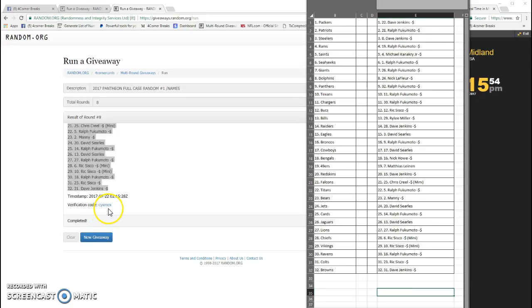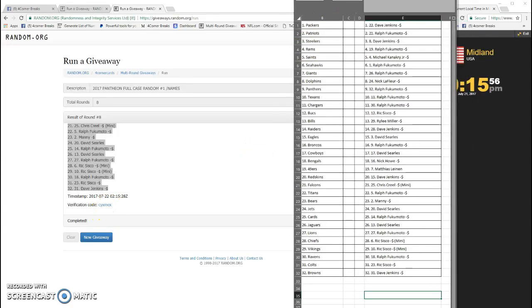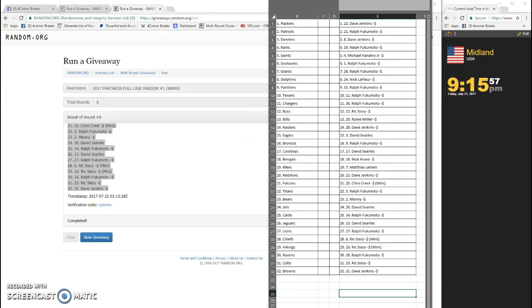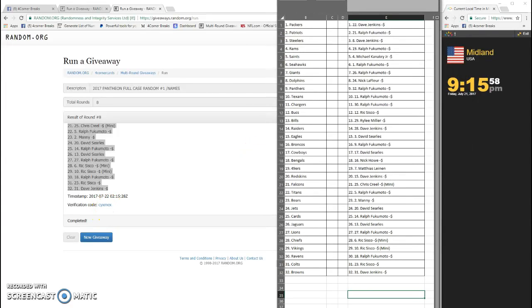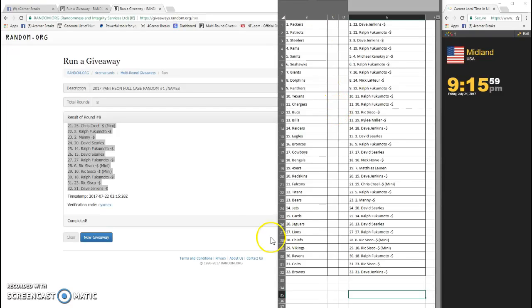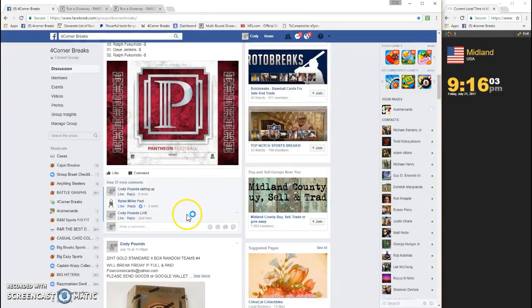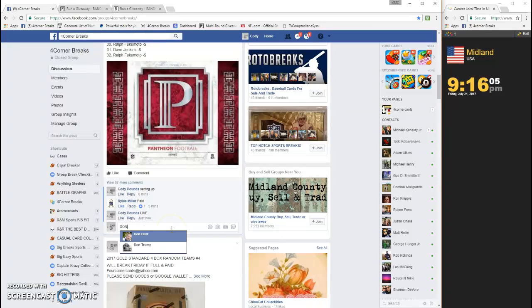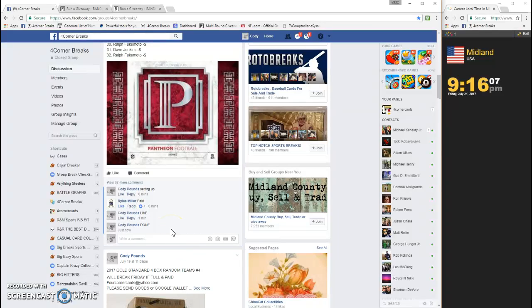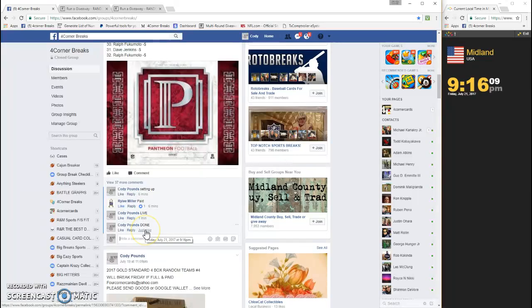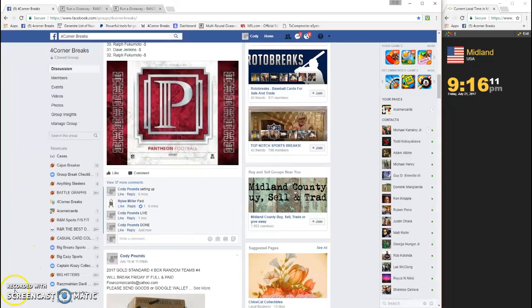CYXMEX is your code. I should slide that over, there we go. That's the code for the names and we're done. Timestamp is 9:16, thanks guys.